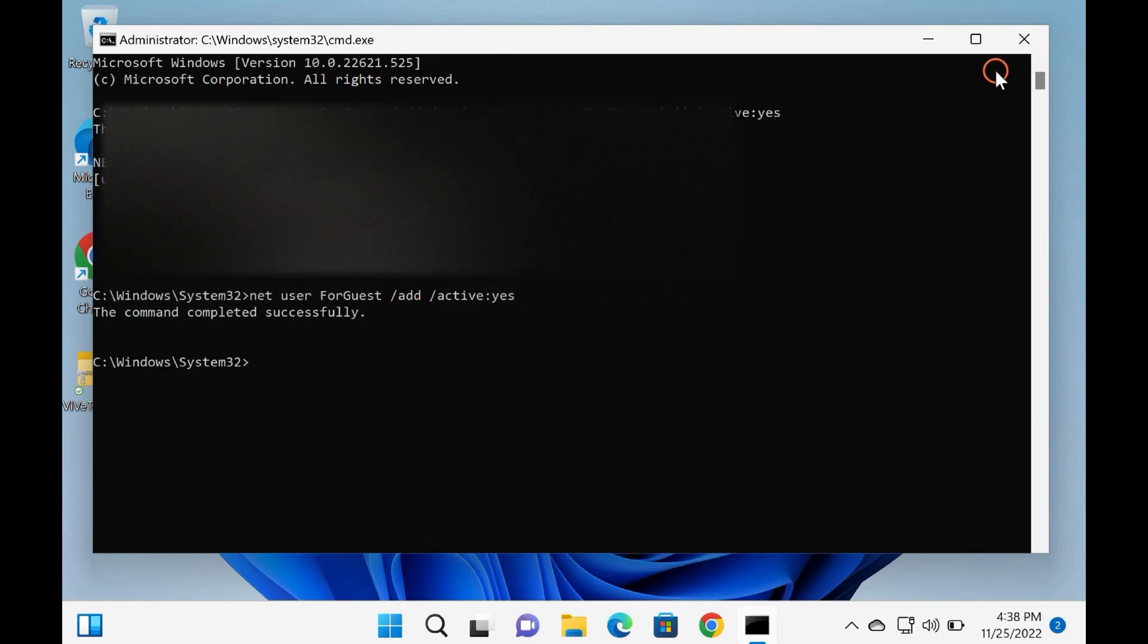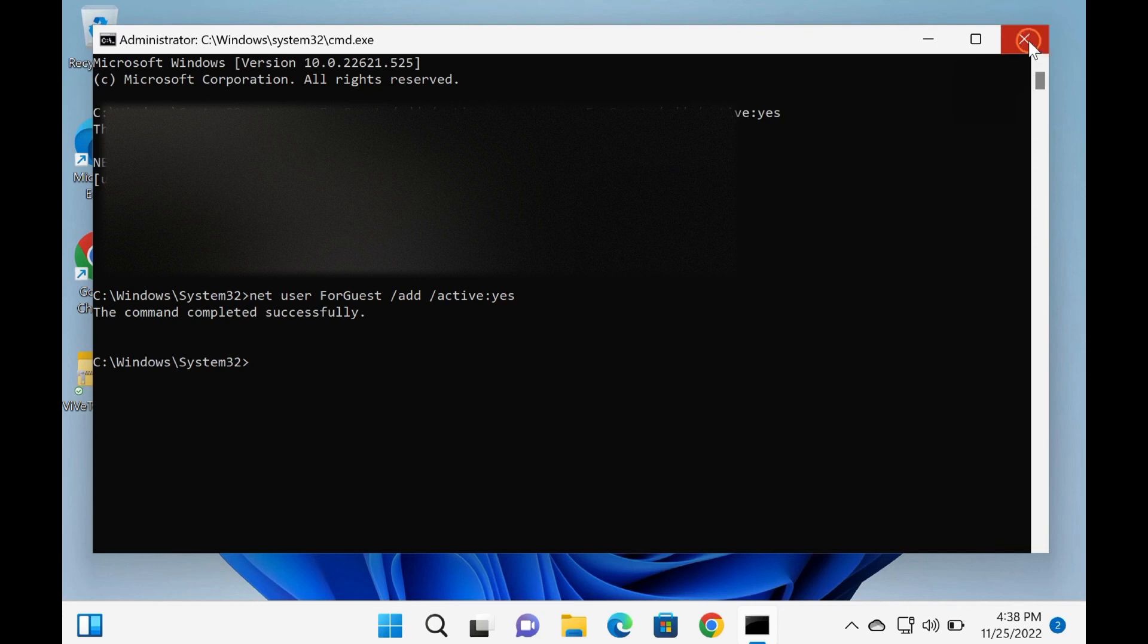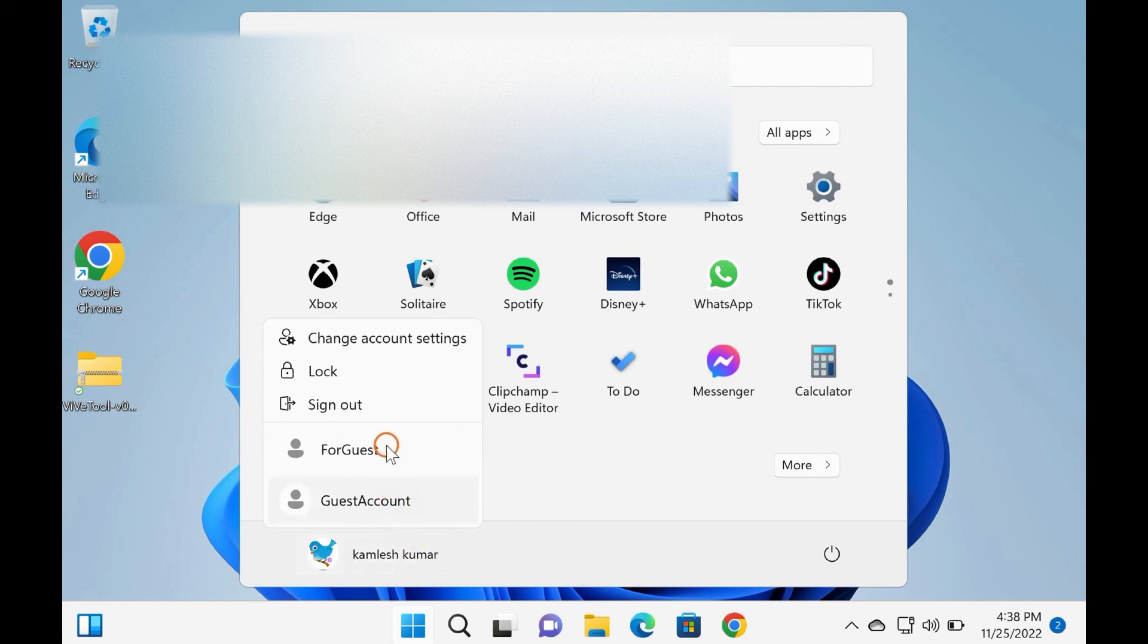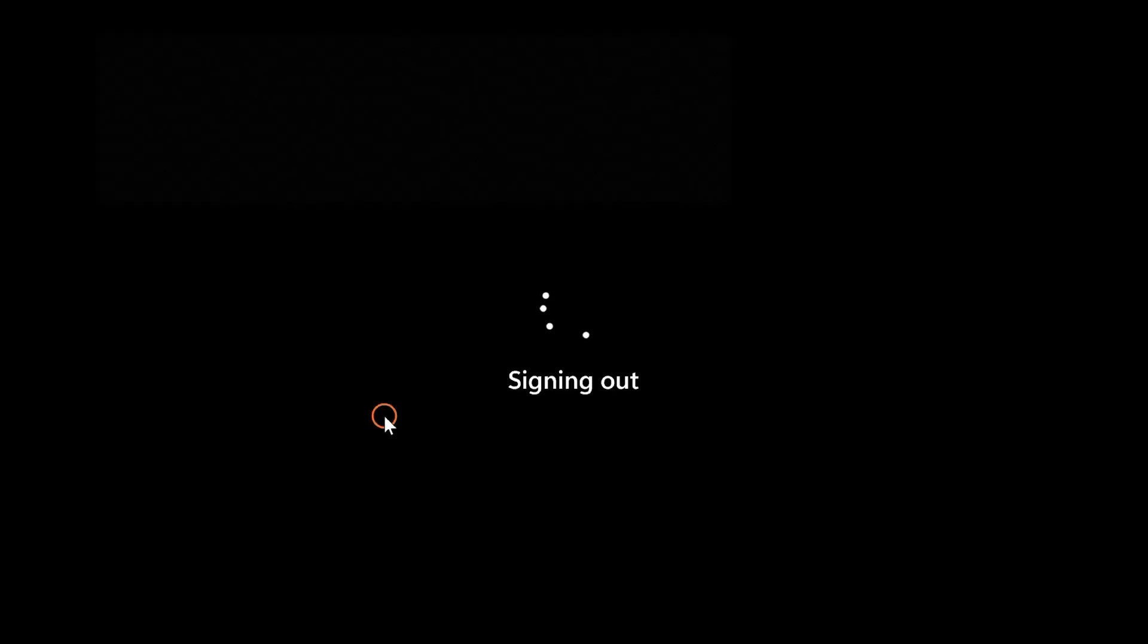Now, log off your PC, and you should see your newly created guest account. Good luck. See you in the next video.